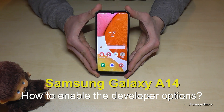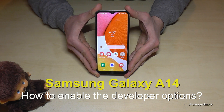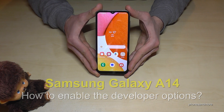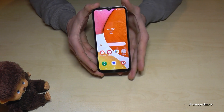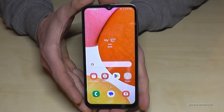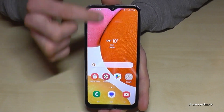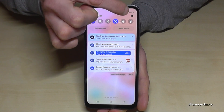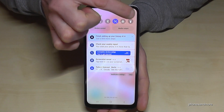Hello everybody! I want to show you with this video how you can enable the developer options on the Samsung Galaxy A14. For that we will need the settings, so just scroll down here and tap on the symbol for the settings.